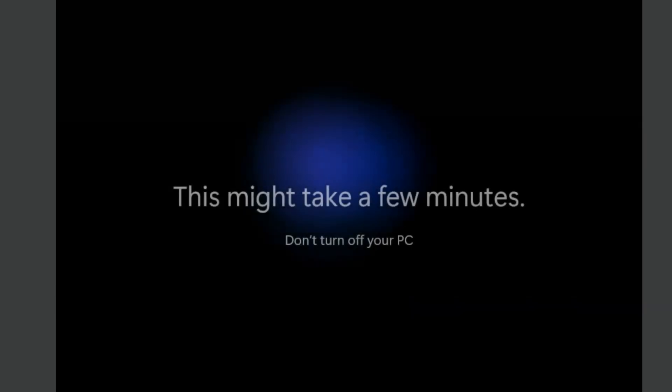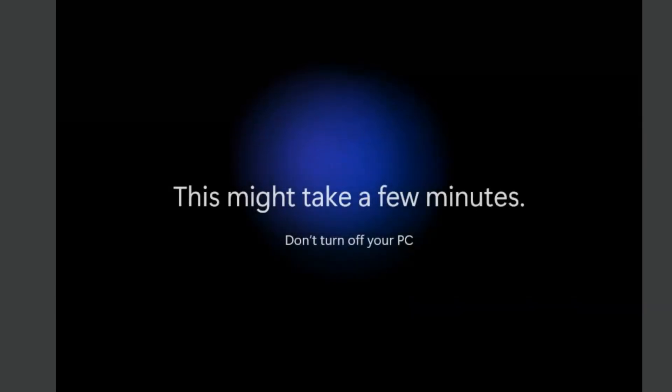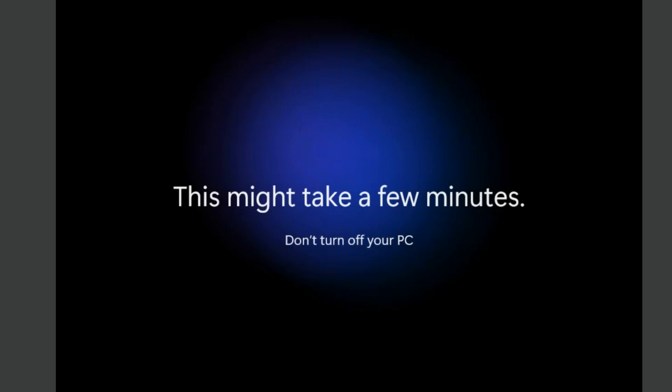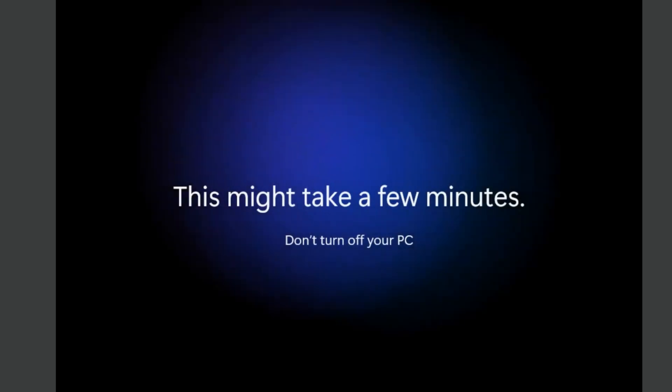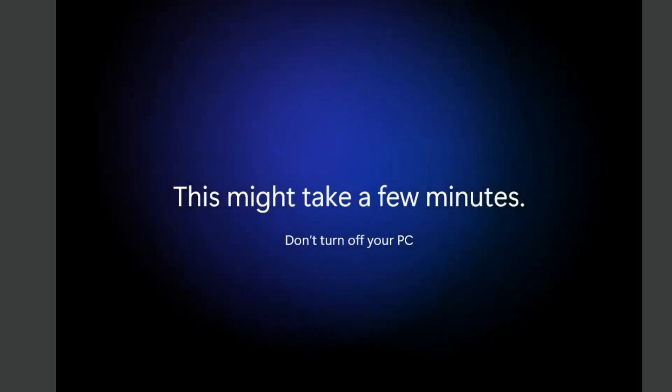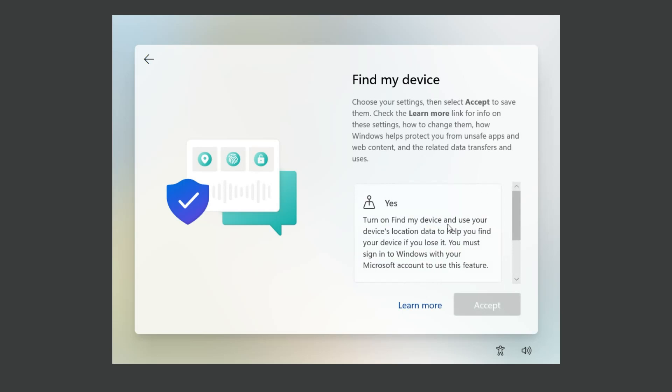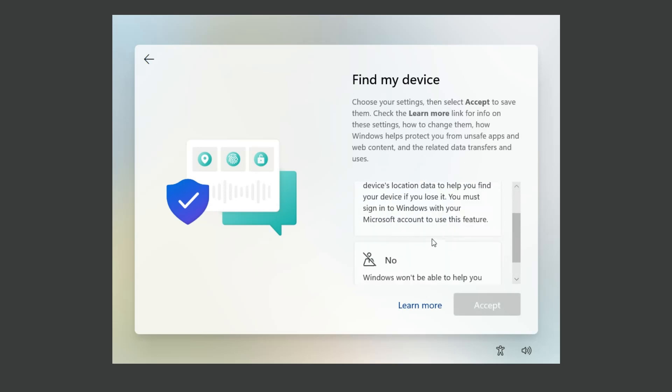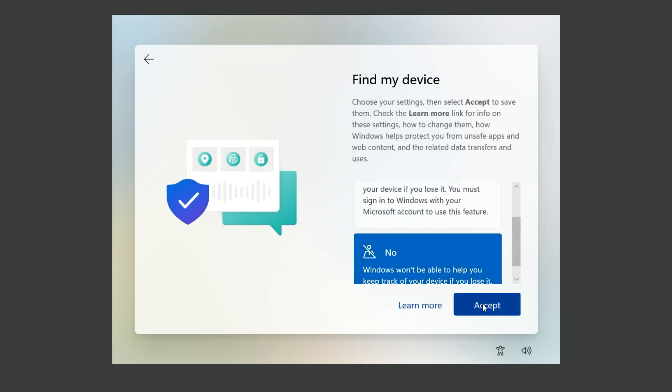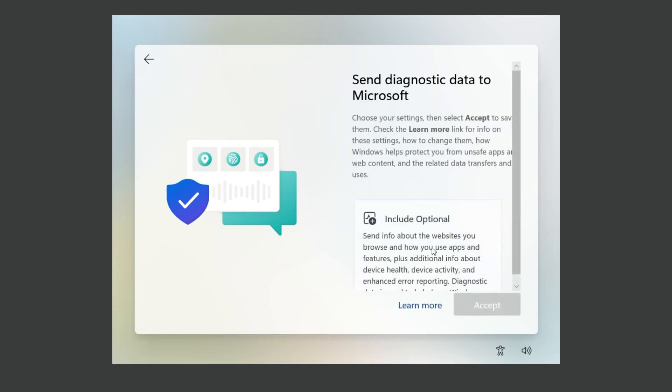After this command, you won't see any window that proposes you to register in Microsoft or connect to the internet and to download something.